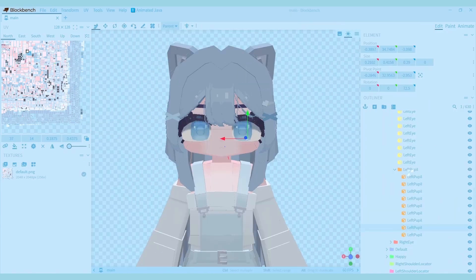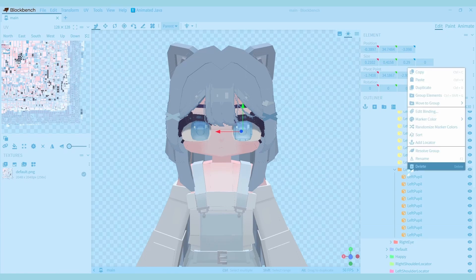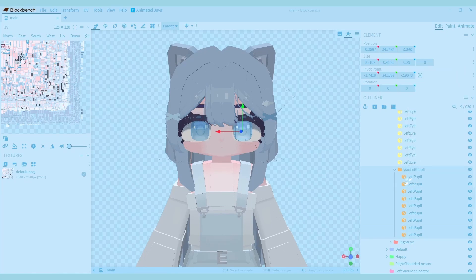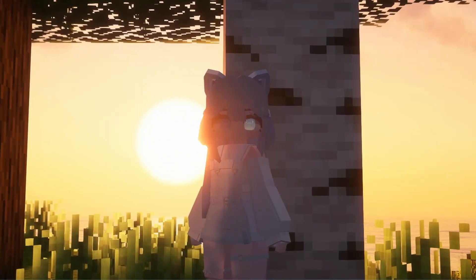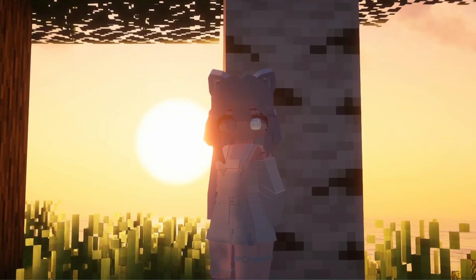The second thing I'll show you is how to make a glowing texture. All you have to do is change the name of the group so that it starts with YSM Glow. And here's what it looks like in game.